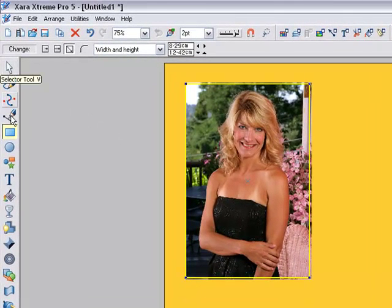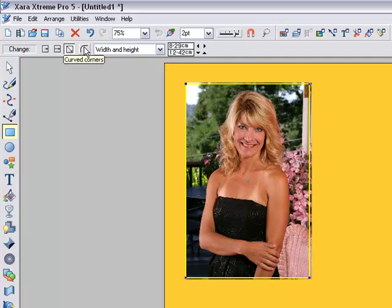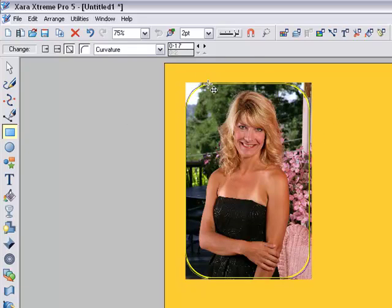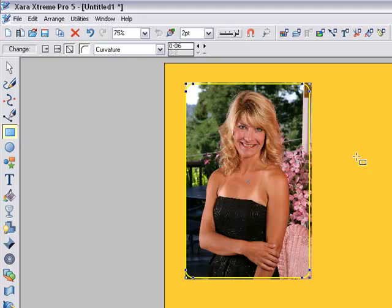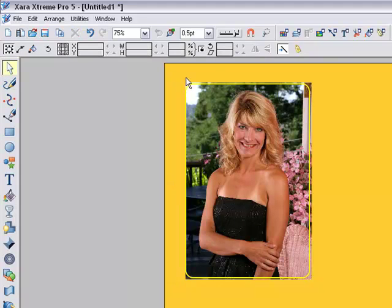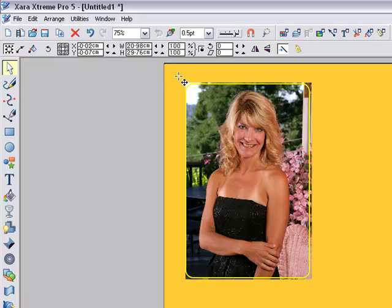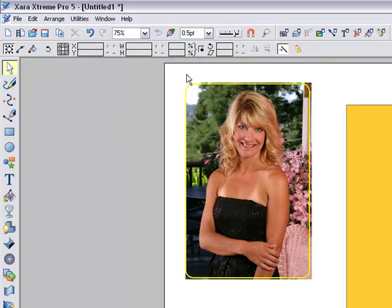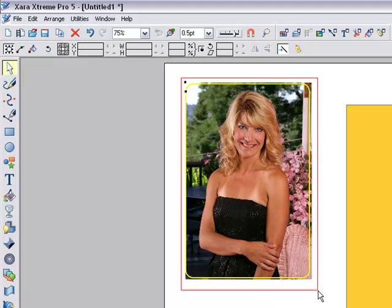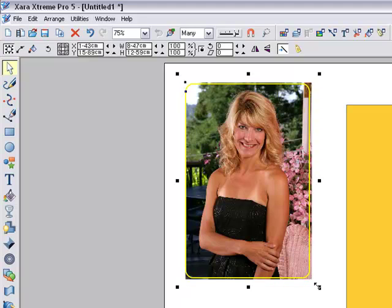Now what we can do is go up to the curved corners tool, and you'll see that it's quite a large curve. We don't want it like that, so we'll bring it out a little bit so that it looks a bit more like a photograph. Then we click off there and go to the selection tool and go all the way around, select both the photo and the rectangle — the round corners rectangle.